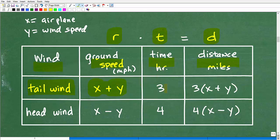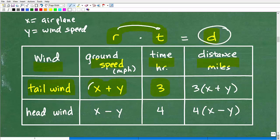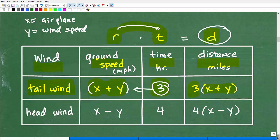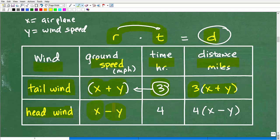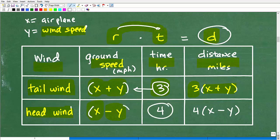Let's look at the wind situation. We have a tailwind: x is the speed of the airplane, y is the wind speed. The ground speed is the actual speed of the aircraft. If the airplane is going at airspeed x and has a tailwind, speed y is added, so the actual ground speed is x plus y — it's going faster. The rate when there's a tailwind is x plus y, and the time was three hours. For the headwind, the actual ground speed is slower: x minus y, and the time it took was four hours.